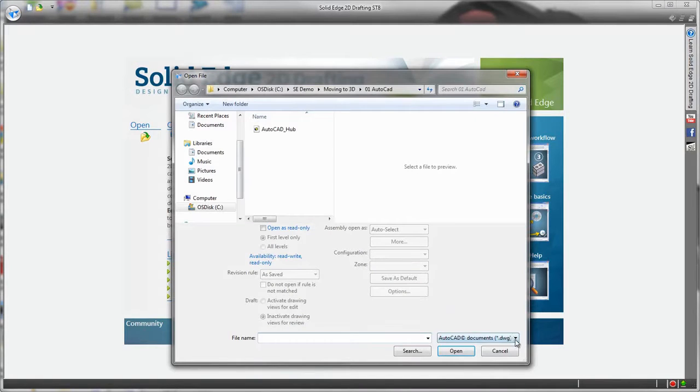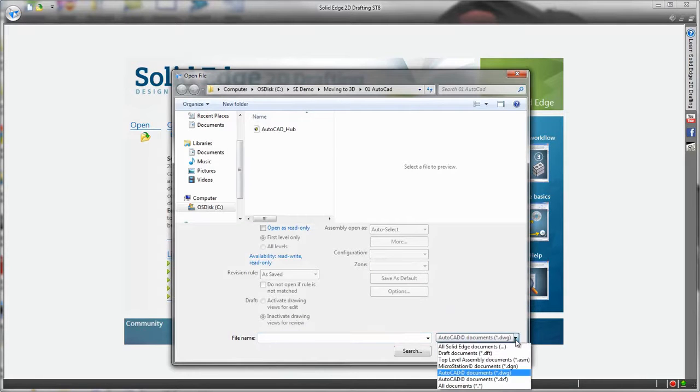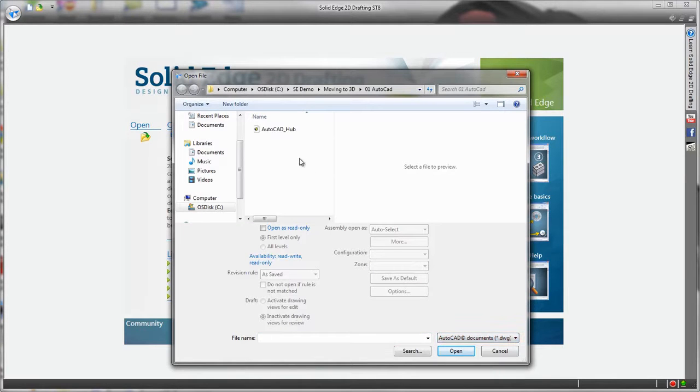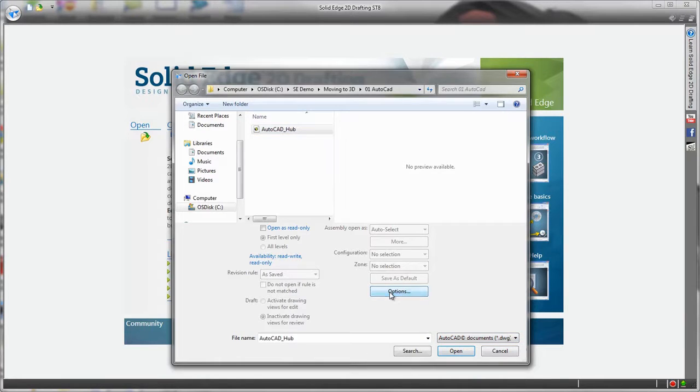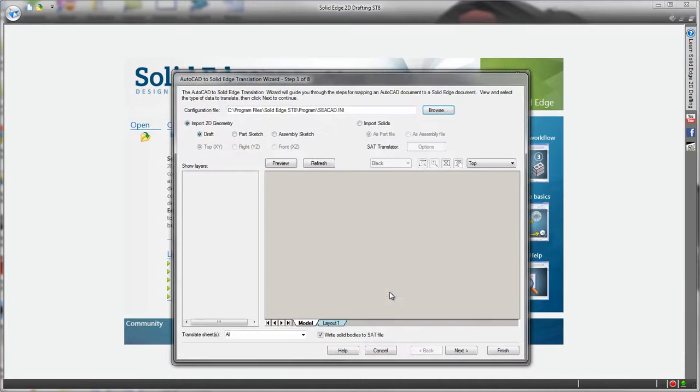Here we have an existing .dwg file from AutoCAD of a wheel hub that I'd like to complete. To bring it in we can use an easy to use step-by-step wizard.